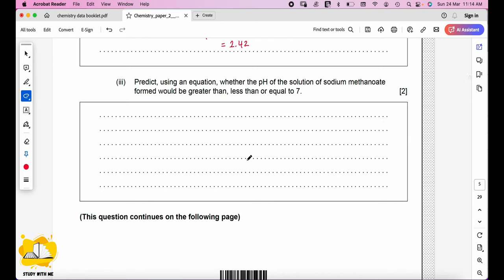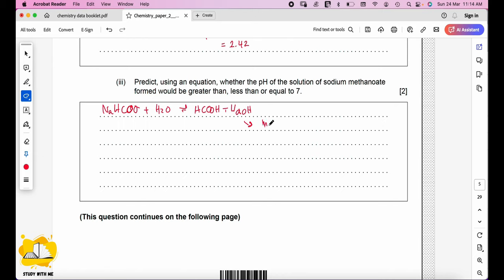Predict whether the pH of a solution of sodium methanoate will be greater than, less than, or equal to 7. Sodium methanoate (NaHCOO) reacts with water to produce HCOOH and NaOH. The existence of NaOH, which contains OH⁻, makes the solution alkaline. Therefore, pH > 7.